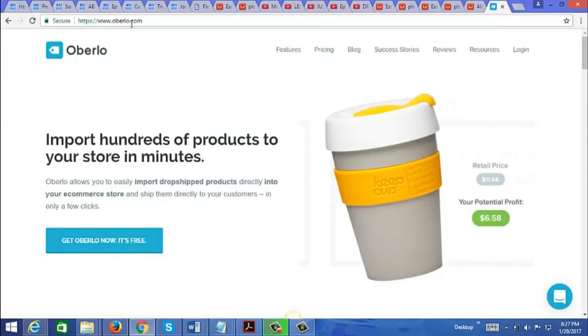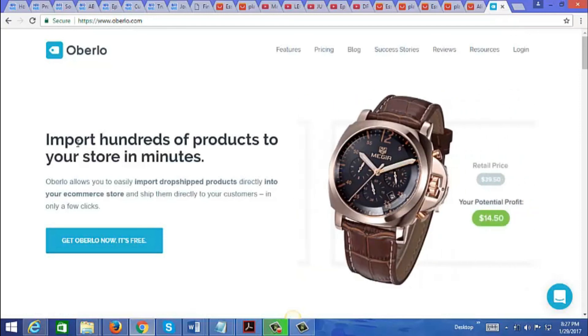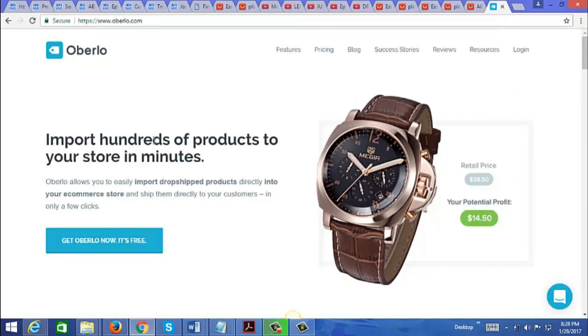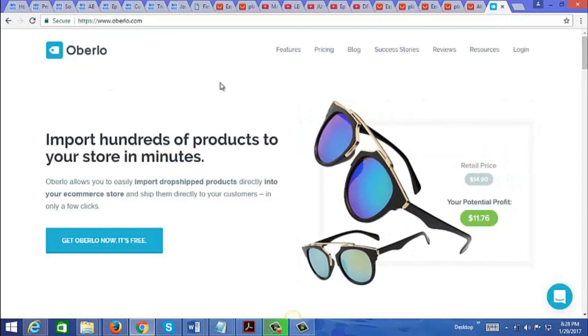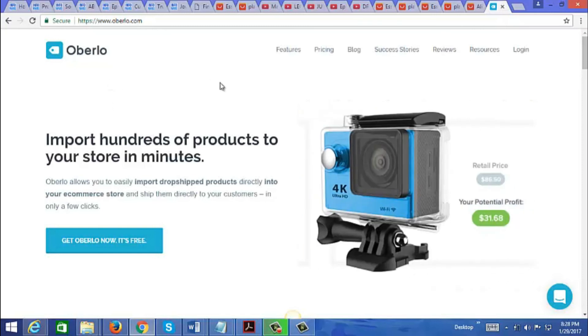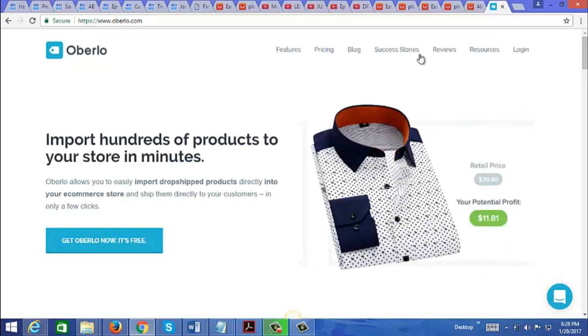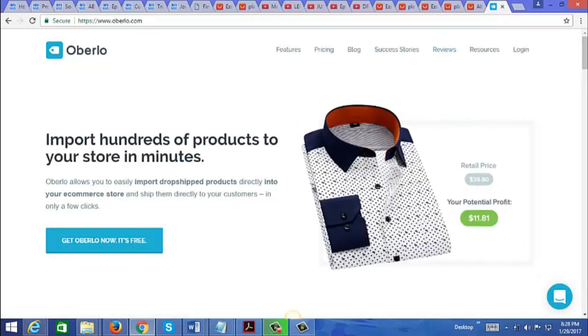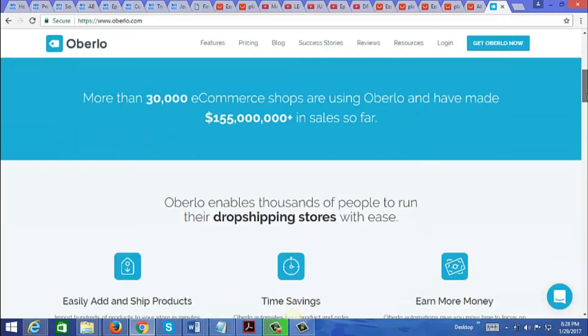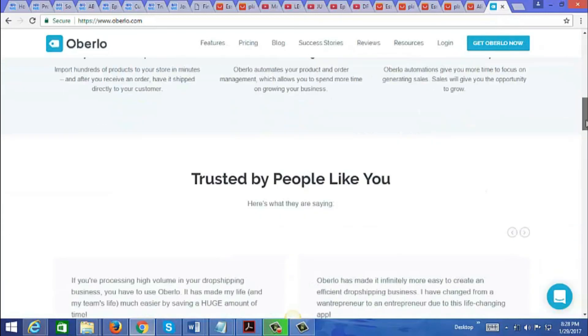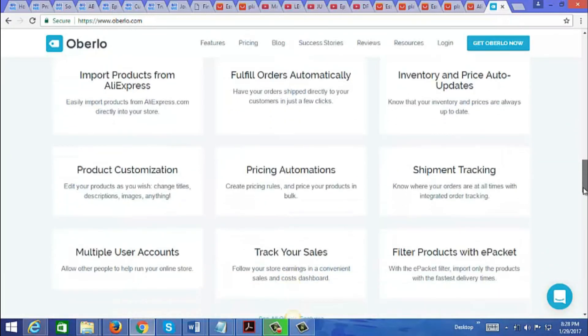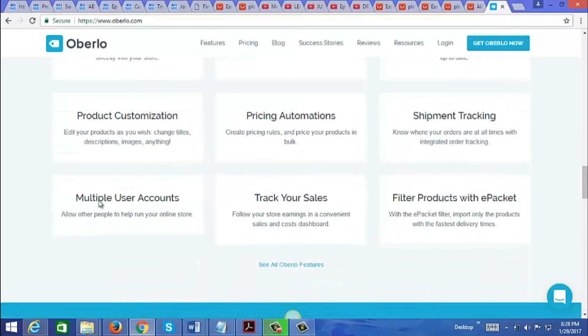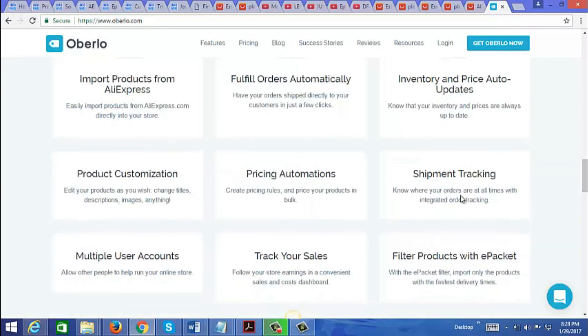That tool is Oberlo at oberlo.com. As it says here, you can import hundreds of products to your store in minutes. This tool is actually very user-friendly and there are video tutorials in there if you do decide to use this. Let me just scroll down here. It does say here there are multiple user accounts, so if you have staff, you can have them run your business for you and basically automate your business. As you can see here, it does a lot of automation. It says fulfill orders automatically, import products from AliExpress, price auto-updates, you can track shipments, and product customization.